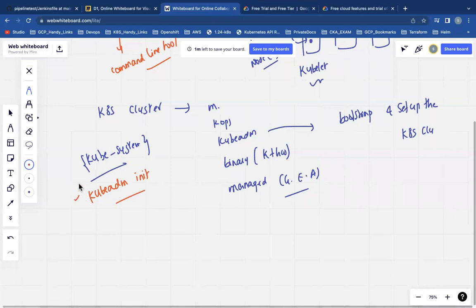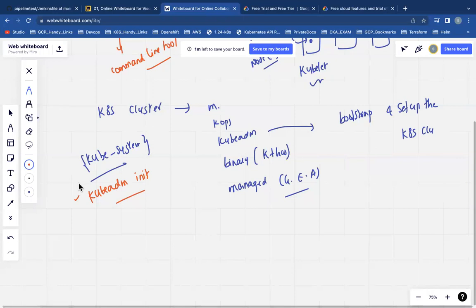So overall summary: if an interviewer is asking you to explain the differences between Kubelet, kubectl, and kubeadm — Kubelet is an agent that will be available in the worker nodes and its primary responsibility is to manage containers on each individual worker node. At the same time, Kubelet will be waiting for instructions from the API server so that those instructions can be executed on the respective worker nodes. Kubectl is a command line tool that helps us interact with the API server so that we can manage and maintain all the resources on the Kubernetes cluster. Kubeadm is a tool that helps us bootstrap the Kubernetes cluster, which includes creating a new cluster, installing all the components on the master node, and connecting or joining worker nodes.